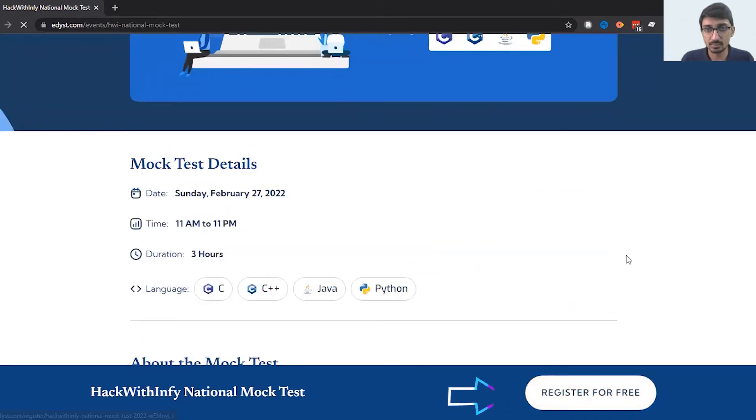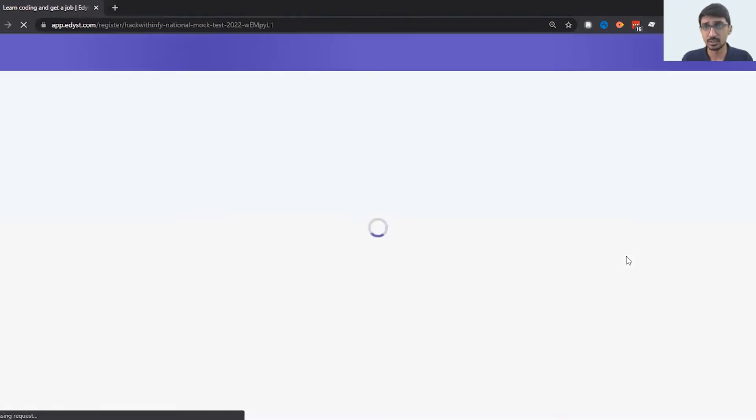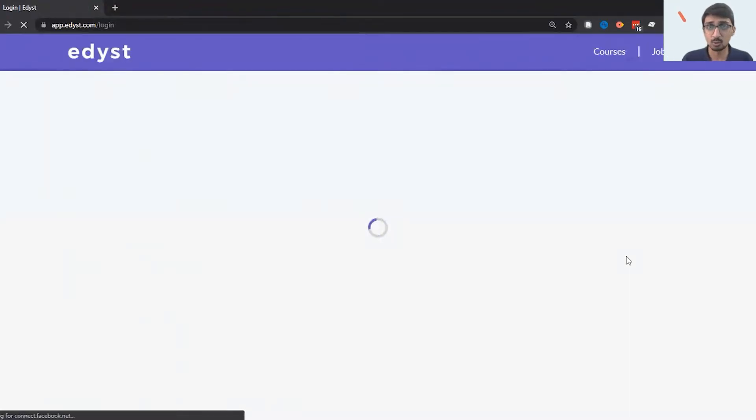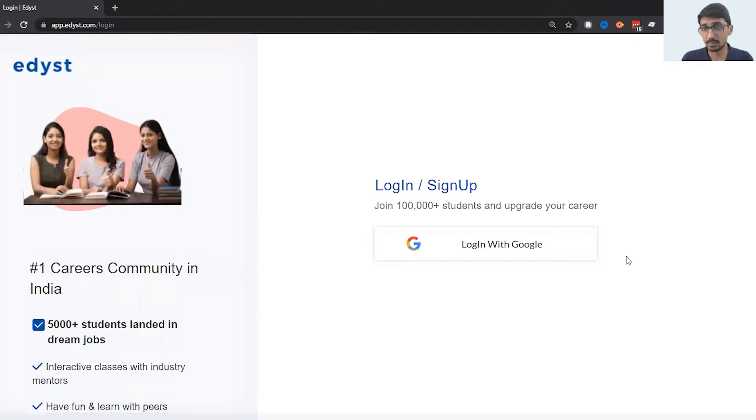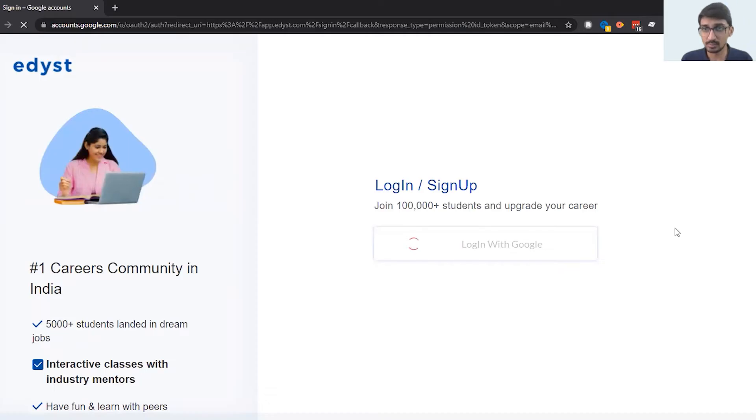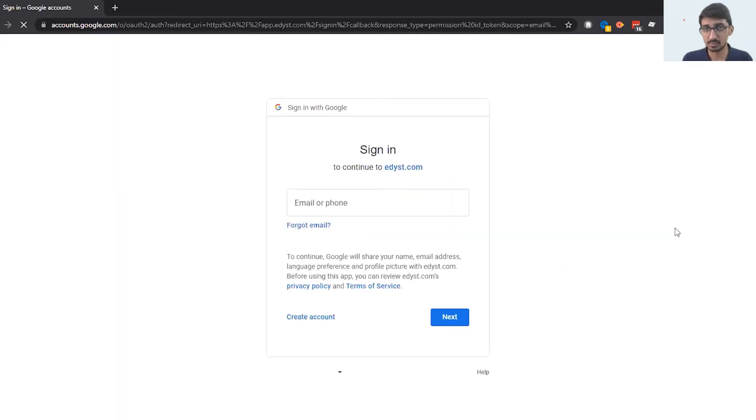It's going to ask me to log in by my Gmail ID. I'll click log in by Gmail ID and then I have to choose my Gmail ID or enter my Gmail ID and password.